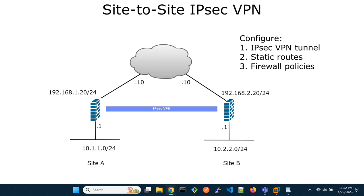Configure the IPSec VPN tunnel, static routes, and some firewall policies.